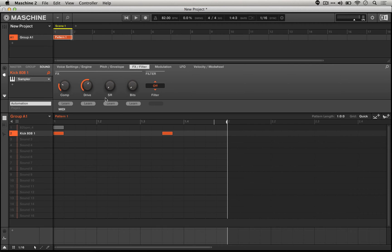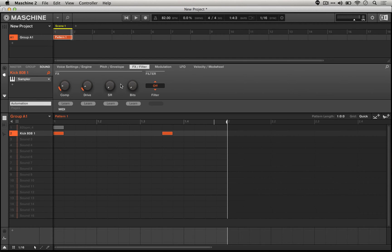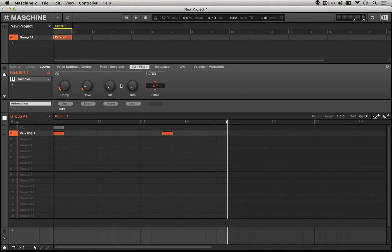One thing that we could consider here is actually how much we're introducing. If we keep a subtle change as we add these four effects together, we'll actually have a more consistent sound as opposed to having the drive at 100% and everything else at zero.